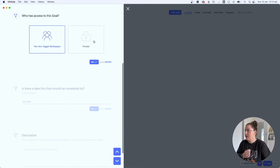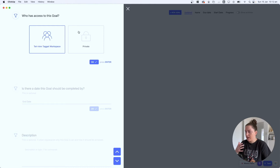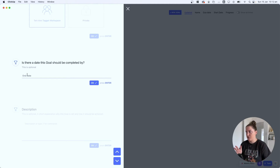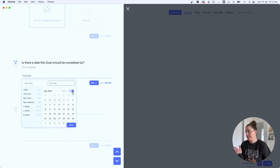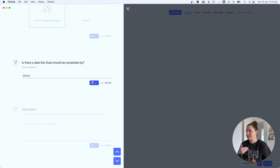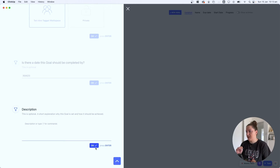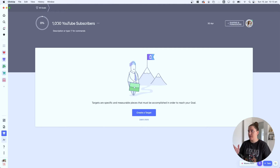Next, set who owns the goal — that'll be me. This is more relevant if you have a team and want to control visibility. Is there a date your goal should be completed by? I set mine for a four-month period, so mine are due on the 30th of April. In the description you can put whatever you like or leave it blank. On my existing goal I broke down the core goals I wanted to achieve in the description, but since we haven't done that here, I'll leave it blank. Now we have our goal set — 1,000 YouTube subscribers by April 30th.